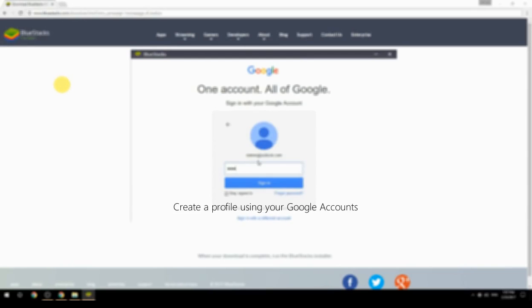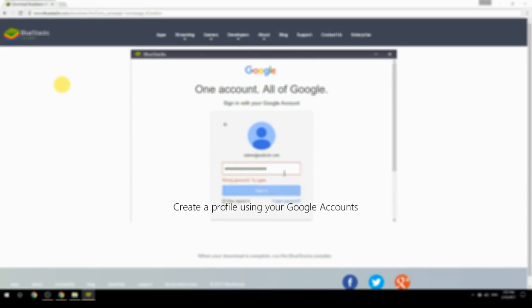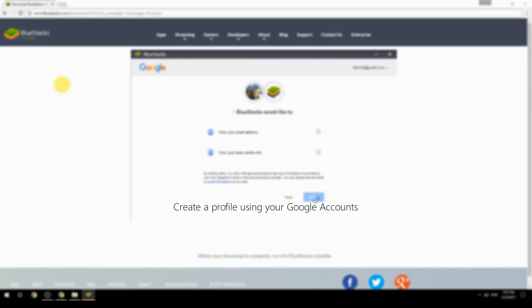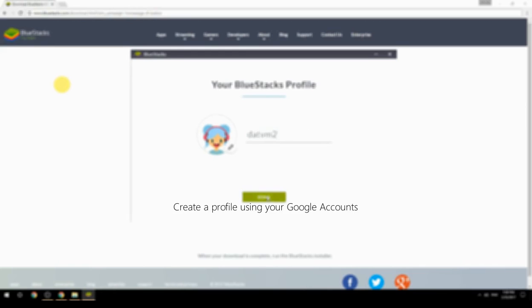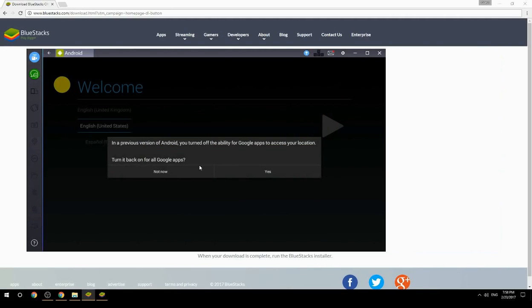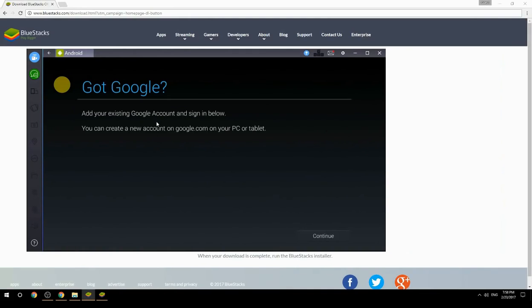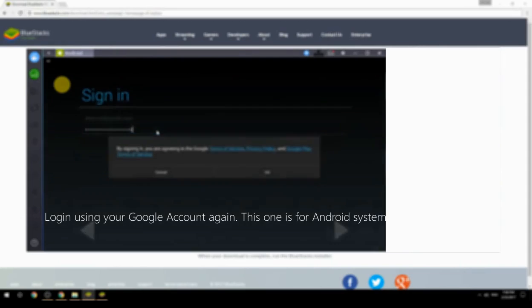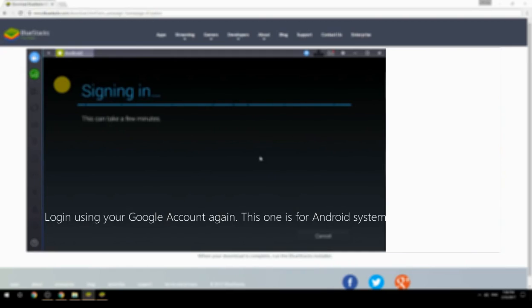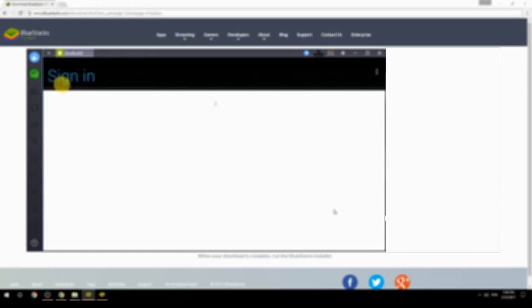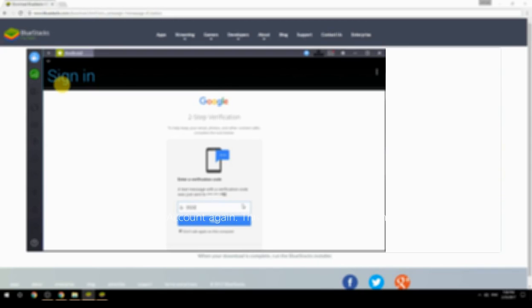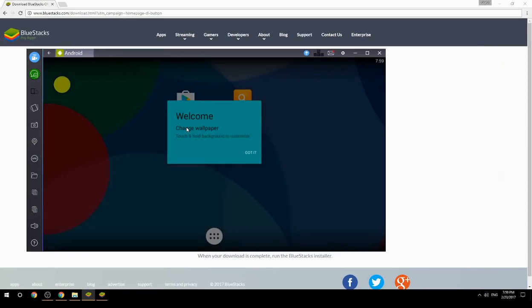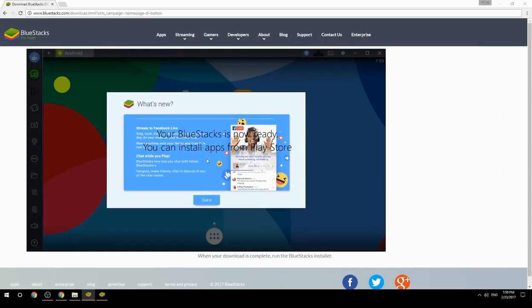Create a profile using your Google account, then log in using your Google account again — this one is for the Android system. Your BlueStacks is now ready and you can install apps from the Play Store.